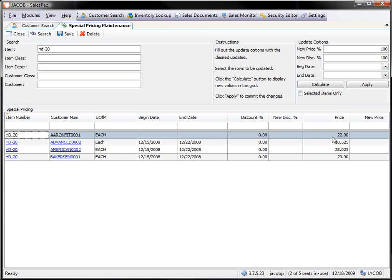So, in this instance, I'm going to increase my customer's price by 10%. If I increase it, I put in 110, I want to zero out my discount.